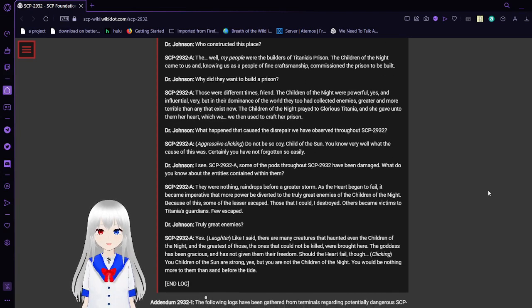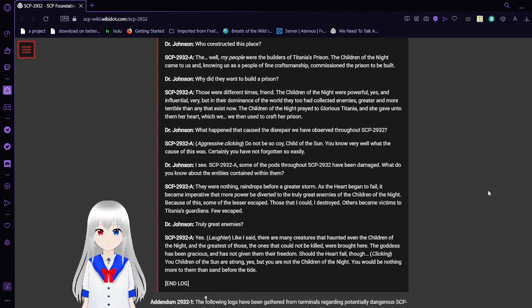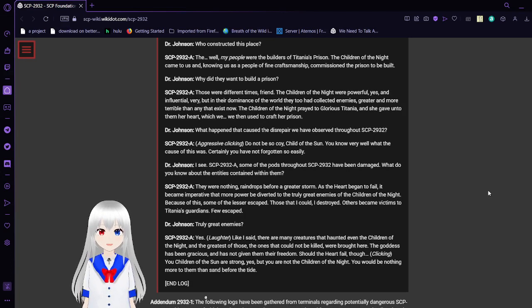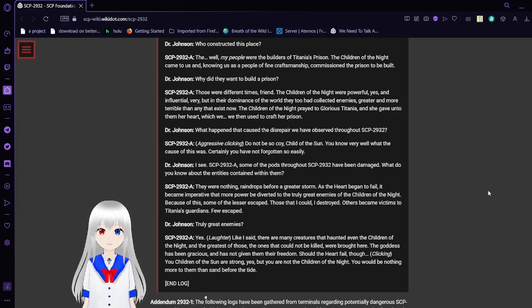Who constructed this place? My people were the builders of Titania's prison. The Children of the Night came to us and, knowing us as a people of fine craftsmanship, commissioned the prison to be built.